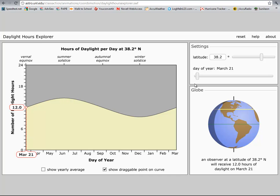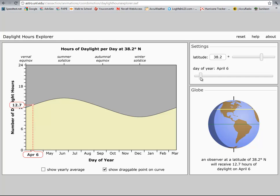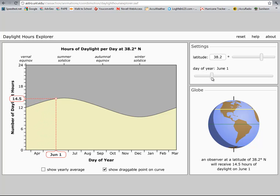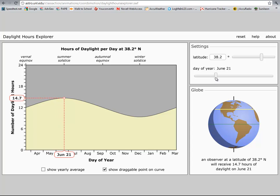You notice right on the vernal equinox, we get twelve hours of daytime and twelve hours of night. If I slide this across, as we get into May, days get longer. I'm up to 14.5 hours. And then all the way to June 21st, 14.7, rounding to fifteen hours of daylight. Fifteen hours to warm up.